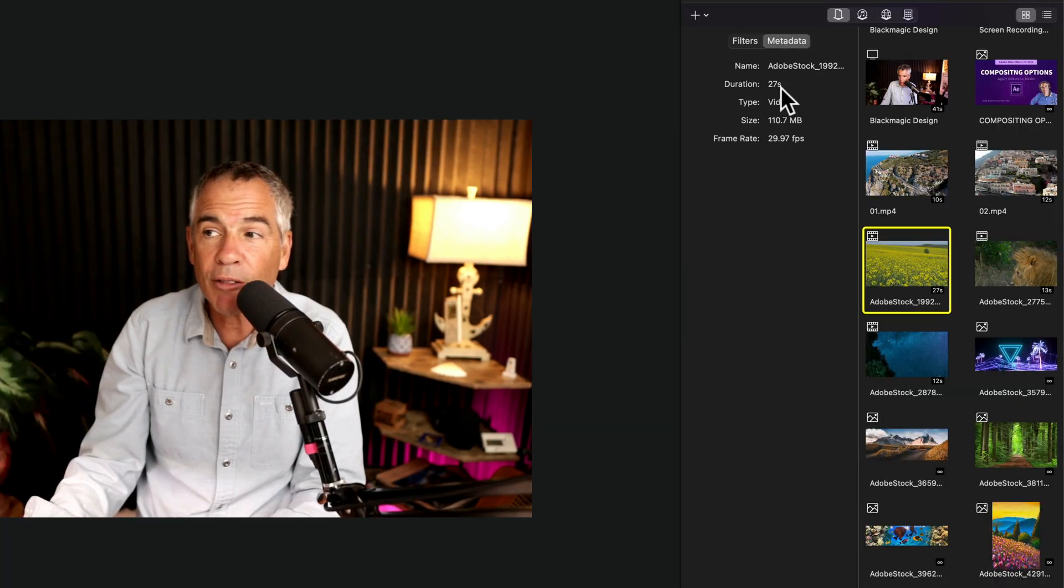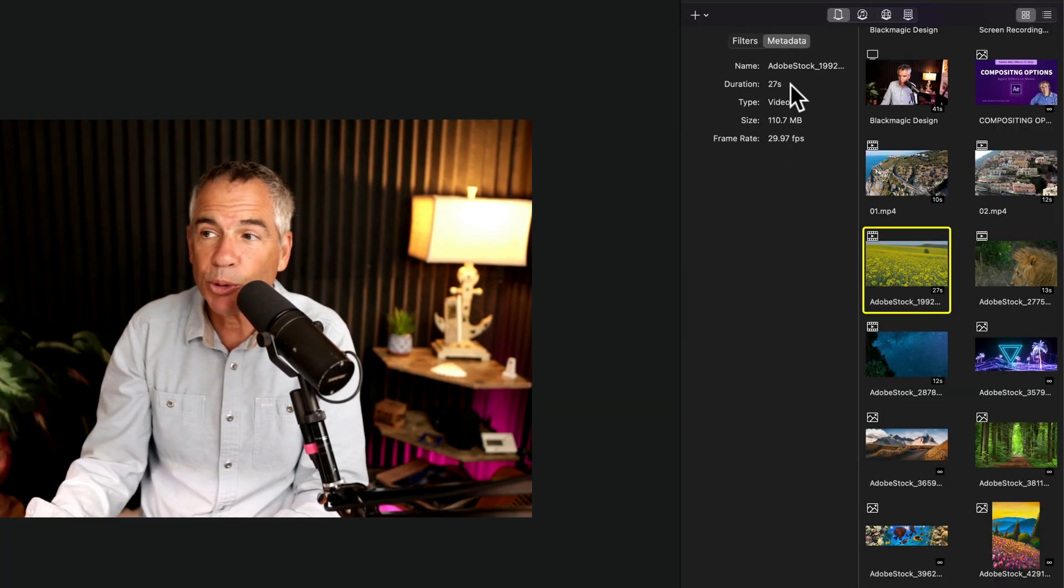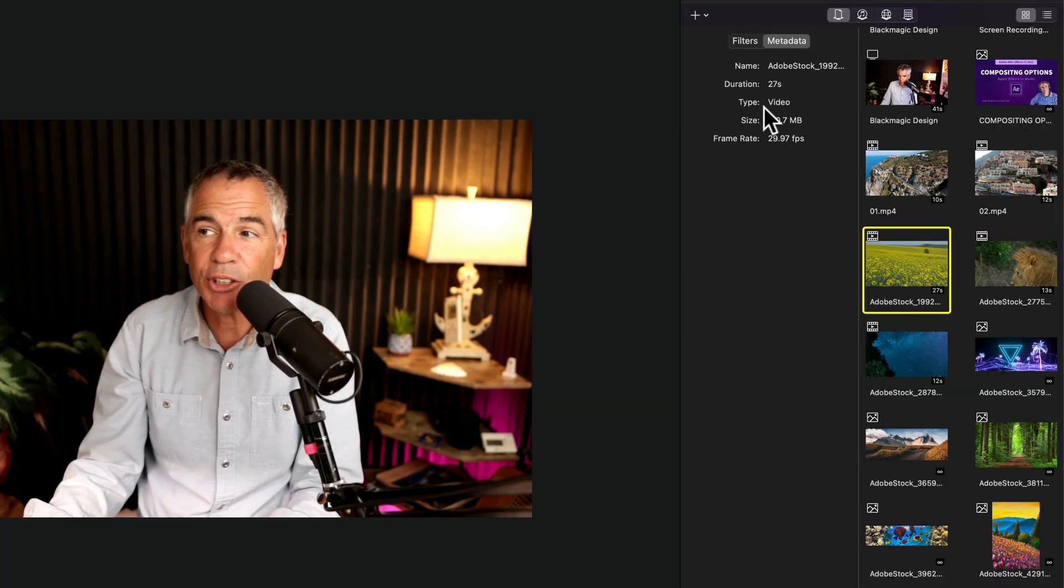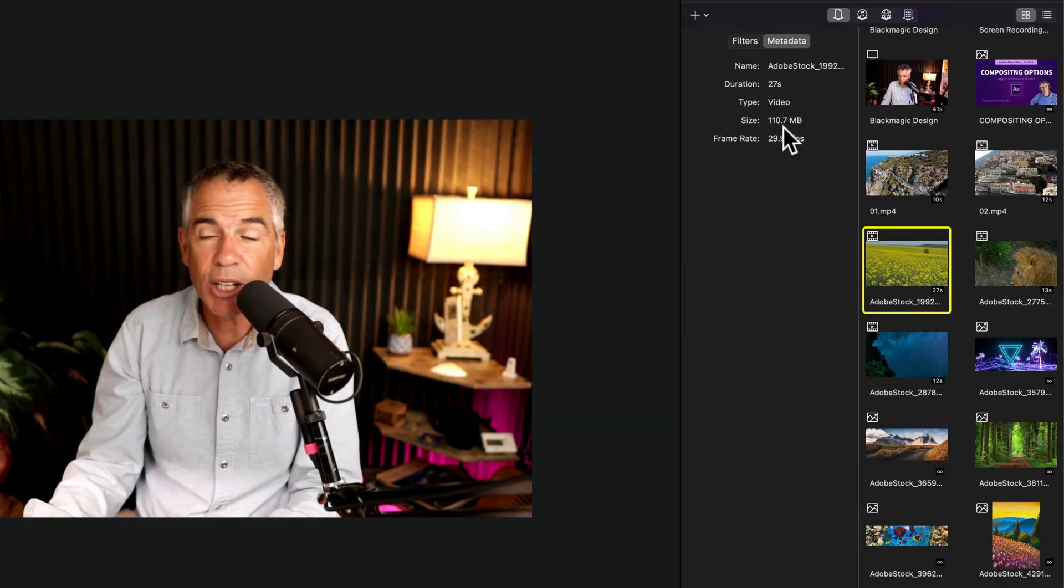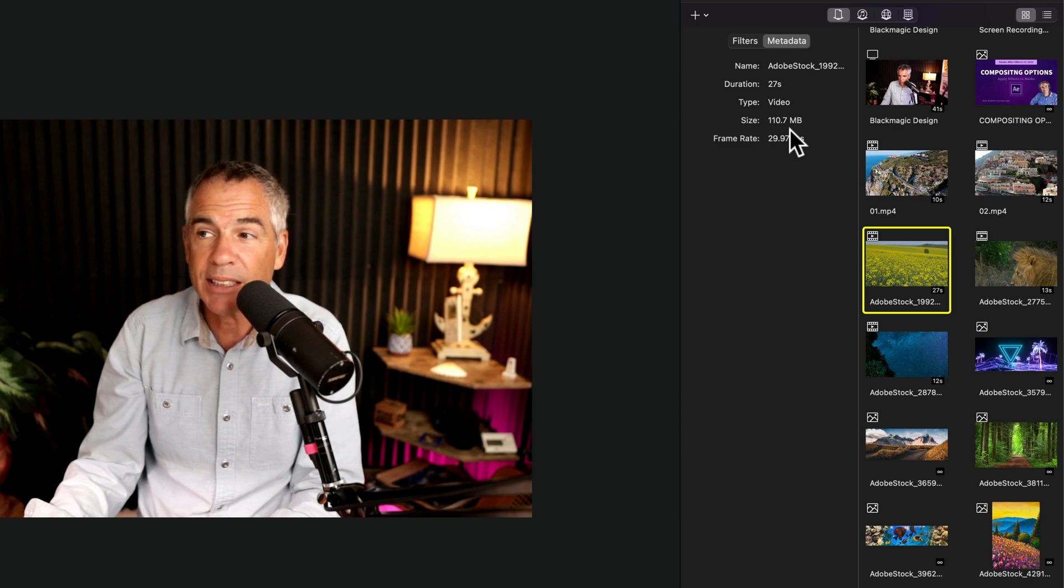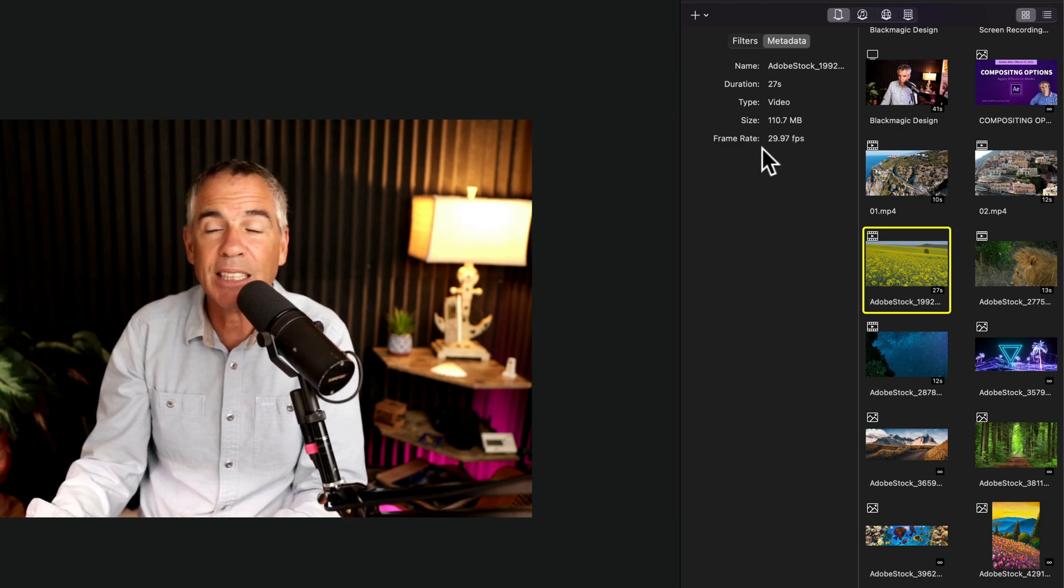So you can see how long a file is. This one's 27 seconds. You can tell it's a video. You can see the size of it. You can see the frame rate.